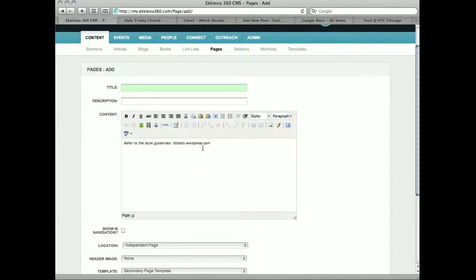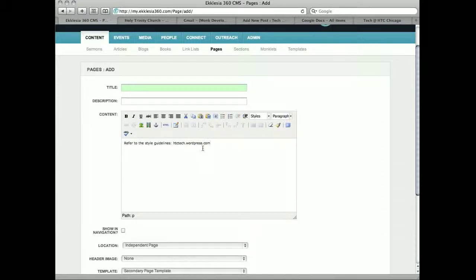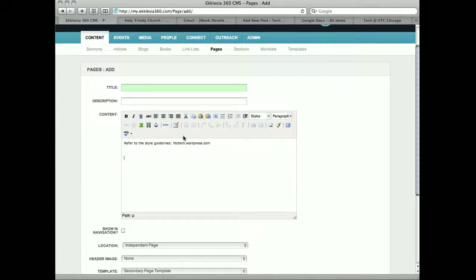But beyond those, you can kind of tool around with whatever styles you want. But there's three or four sort of main rules of thumb to go by on there. So you can find the style guidelines there. I do want to mention something.